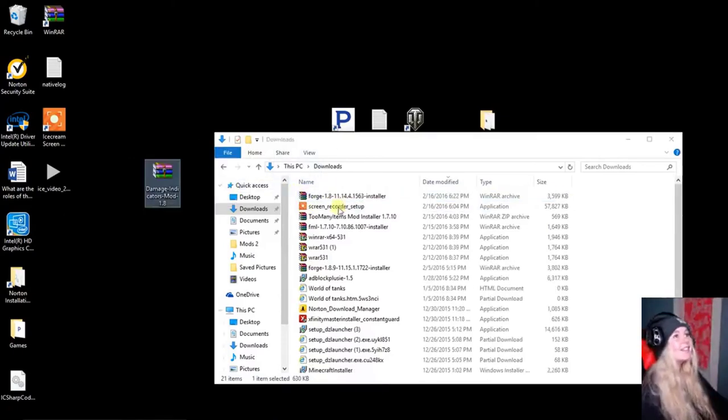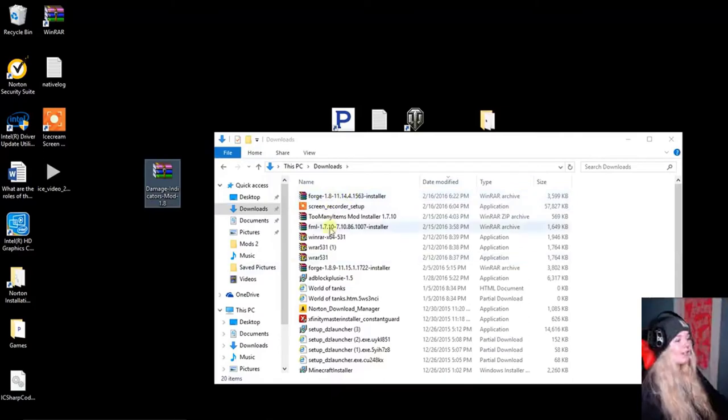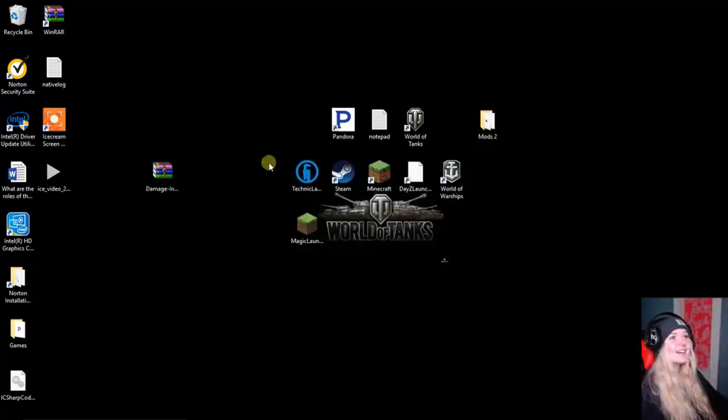Besides, Damage Indicator mod adds an immersive feel to Minecraft by displaying the health of any mob nearby or where you are currently attacking.